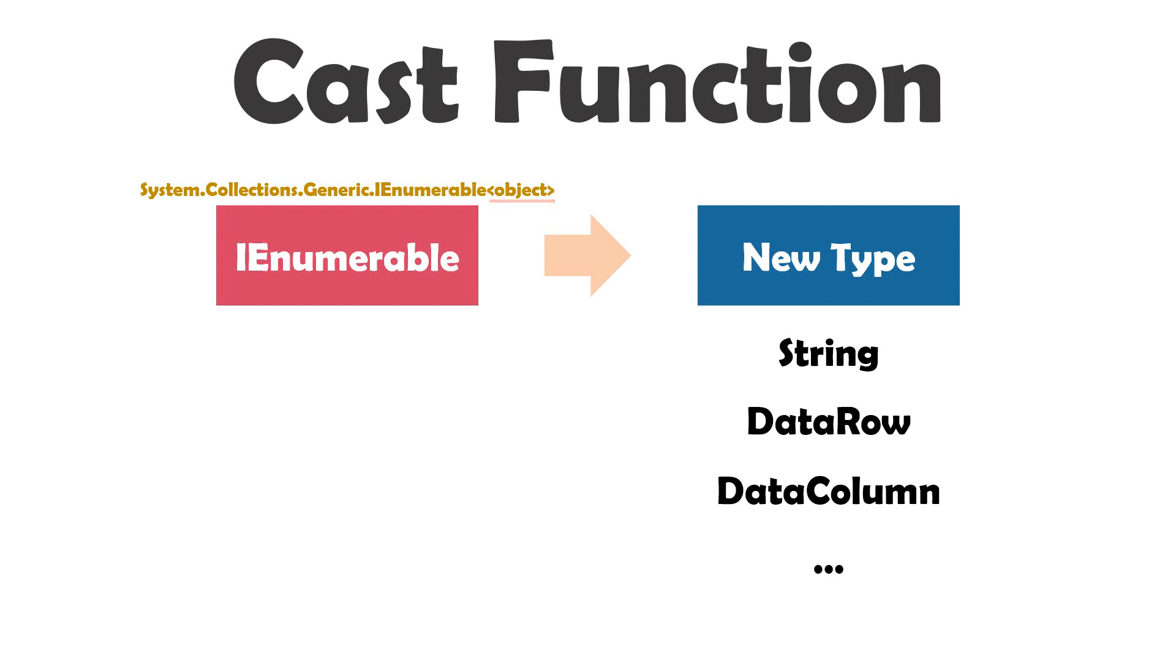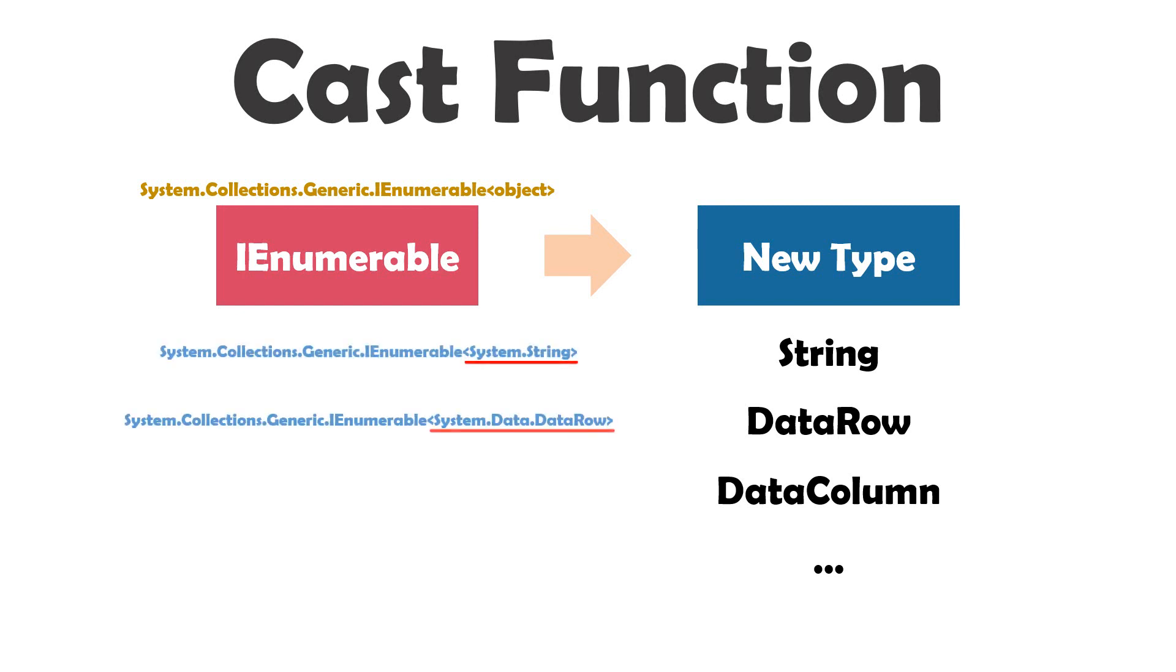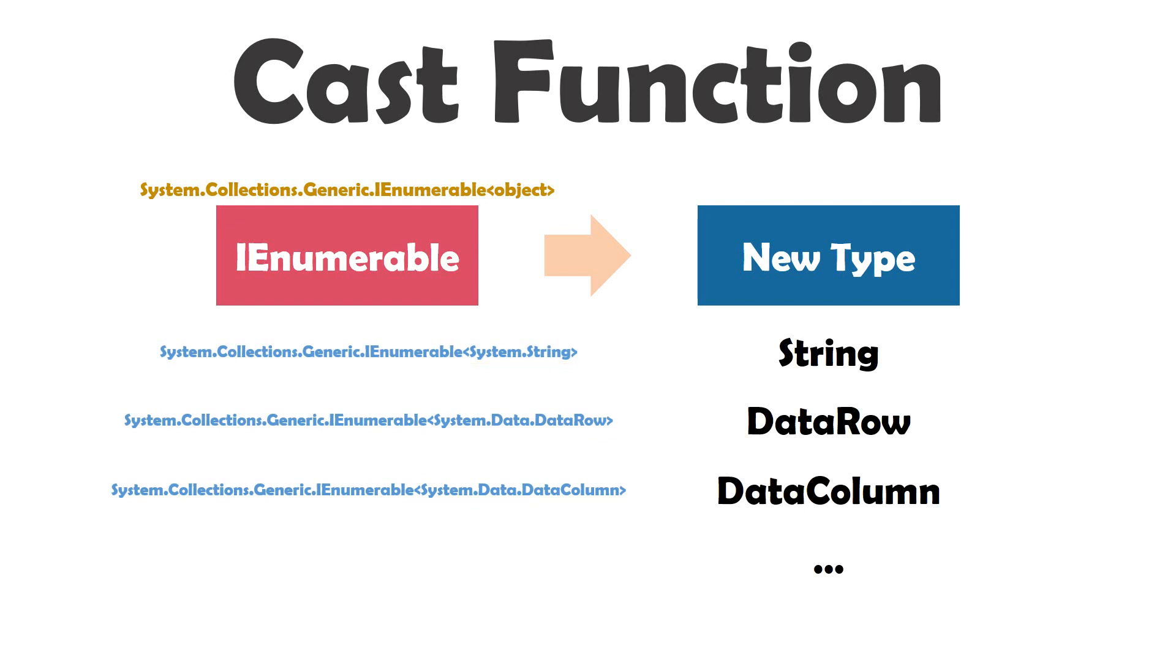For example, if we use the cast function to convert to string, the variable will be converted into type system.string. The same also for data row or data column. We can convert to each type using this function. You will understand it better later, no worries.